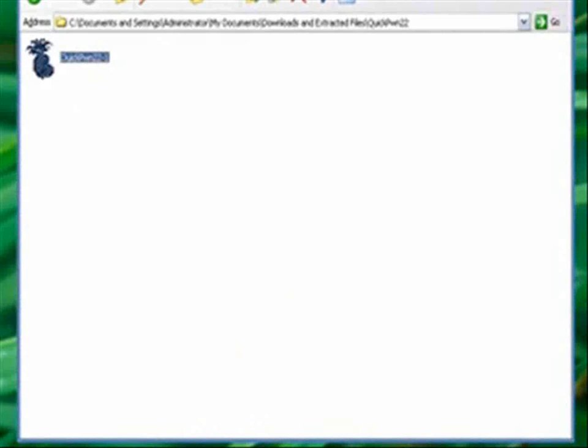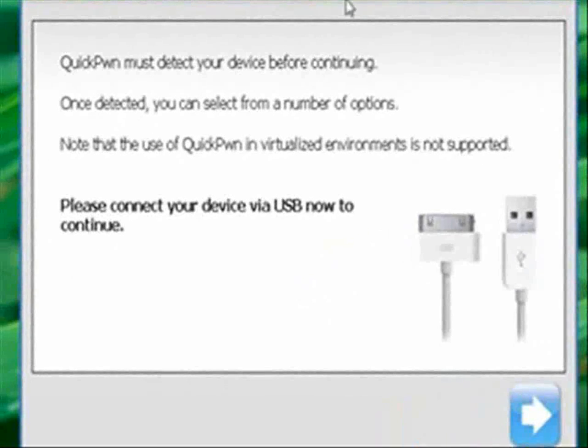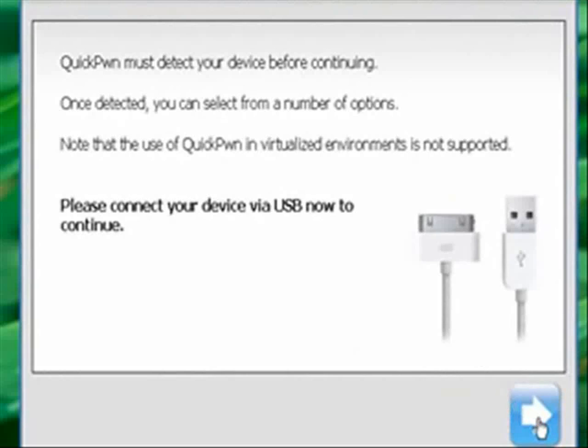So, let's wait for this to open up. Okay, QuickPwn is open. Make sure it's connected. Click Next.